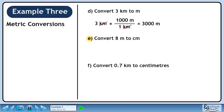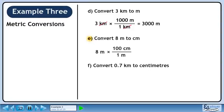Now we'll move on to Part E. We write 8 meters. We want to get rid of meters, so put 1 meter in the denominator. We want centimeters, so put 100 centimeters in the numerator. 8 times 100 is 800. Meters cancel out, leaving centimeters.